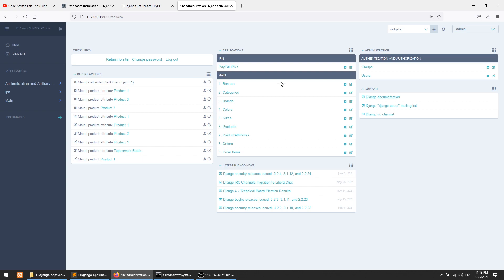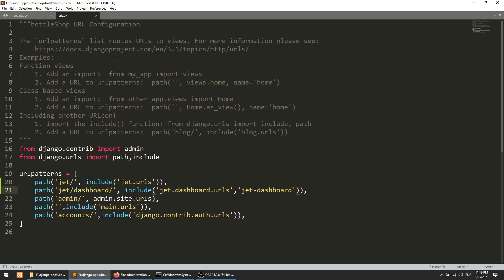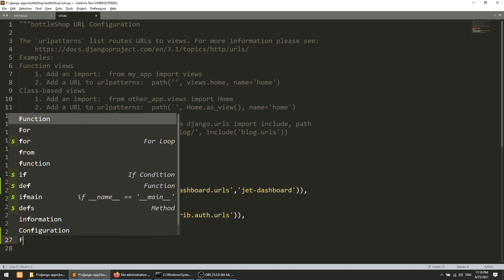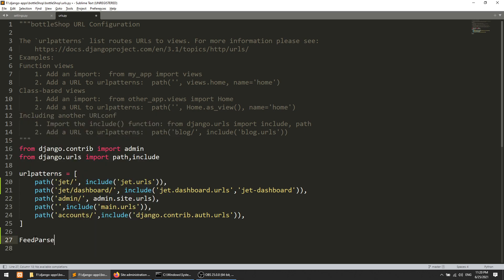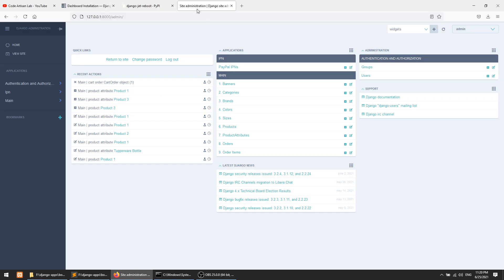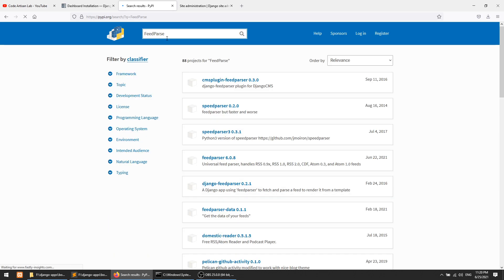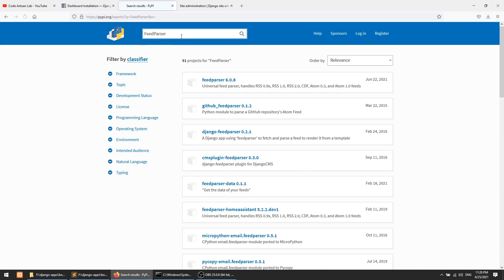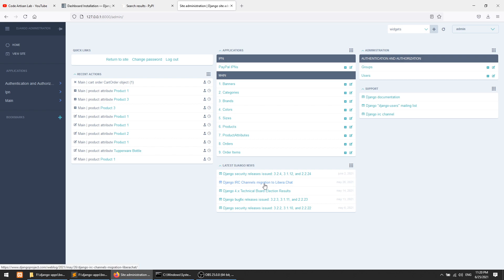These are recent actions, these are applications, and something more. The news shown here is coming with the help of feed parser — because I have already installed feed parser it is showing the news. But if you are installing for the first time, you will see an error. The package is called feedparser. You can search and install it, and it will automatically fetch the news from their official website or news content.